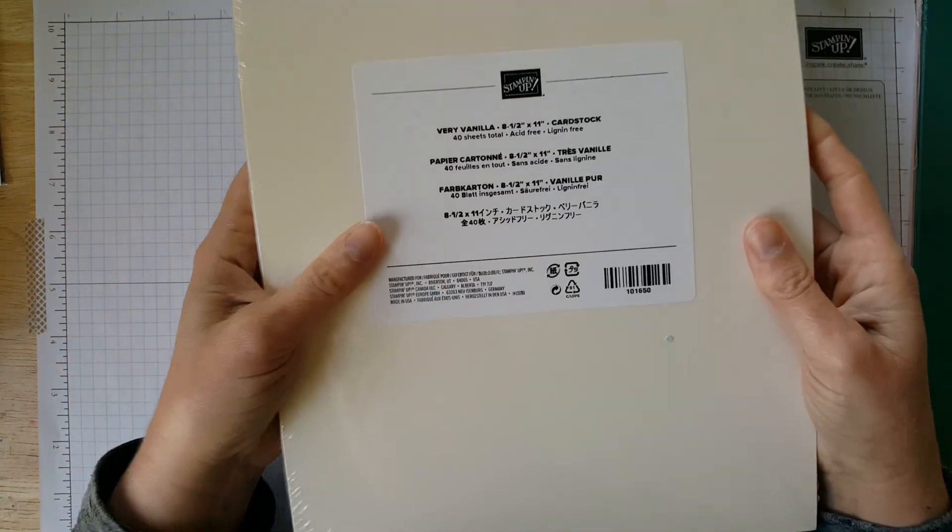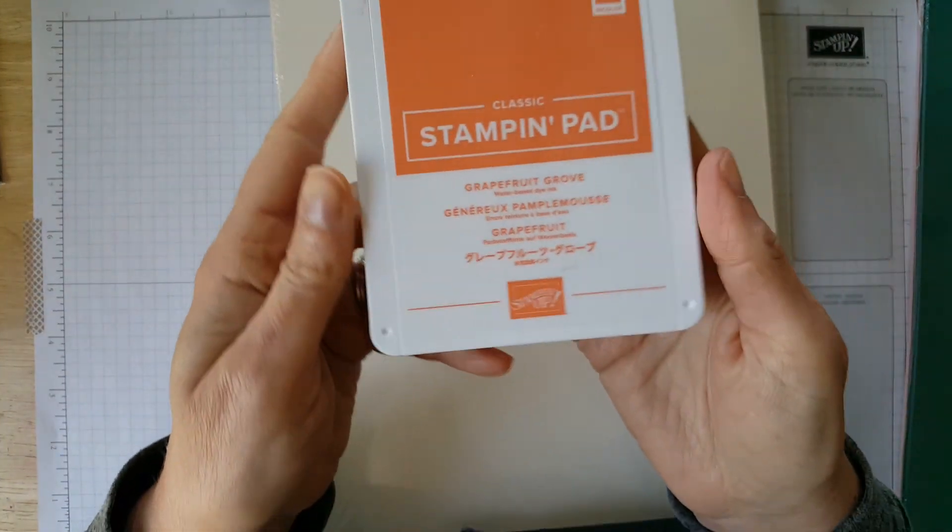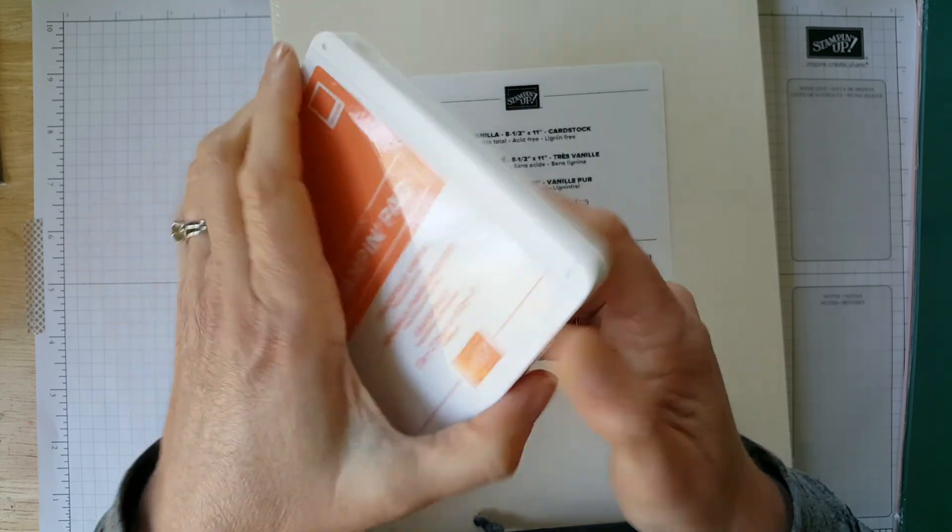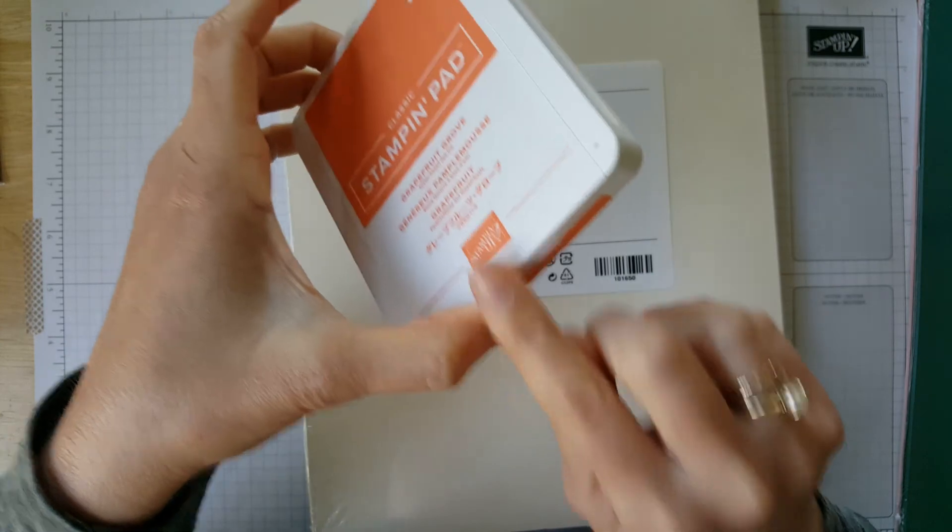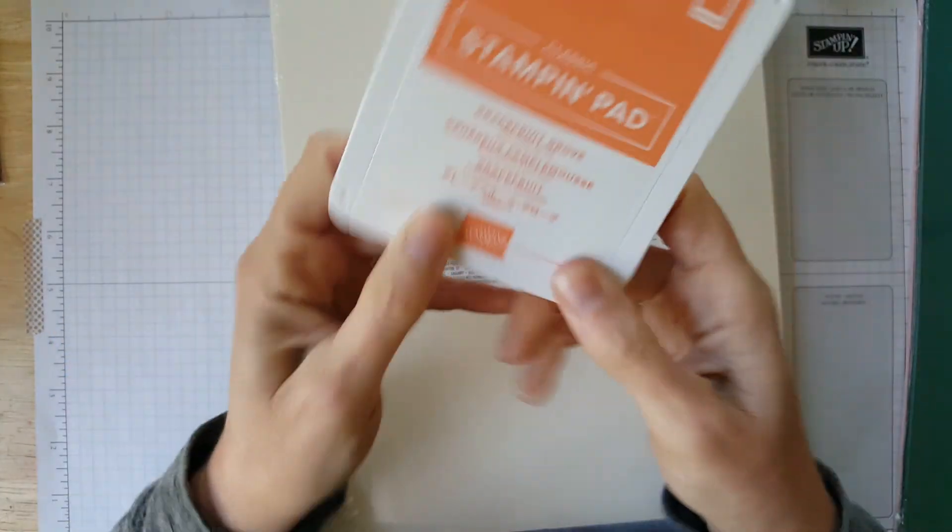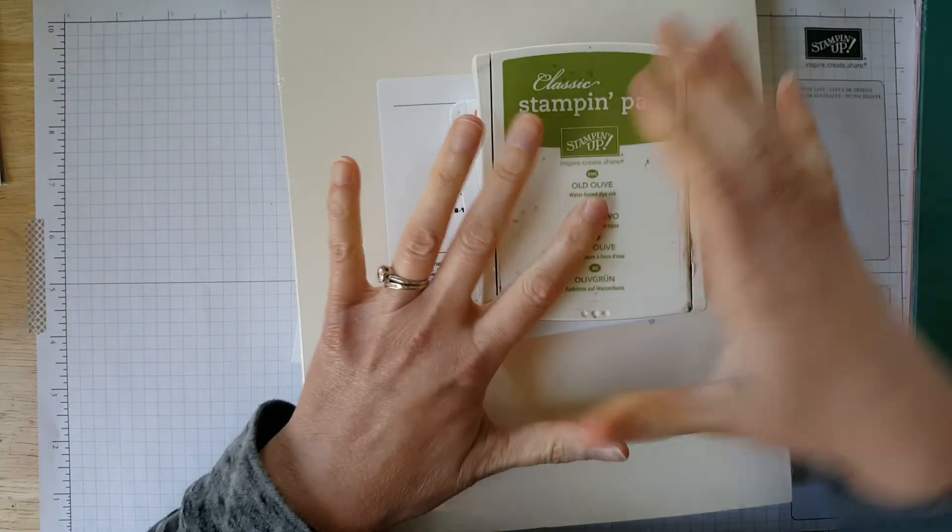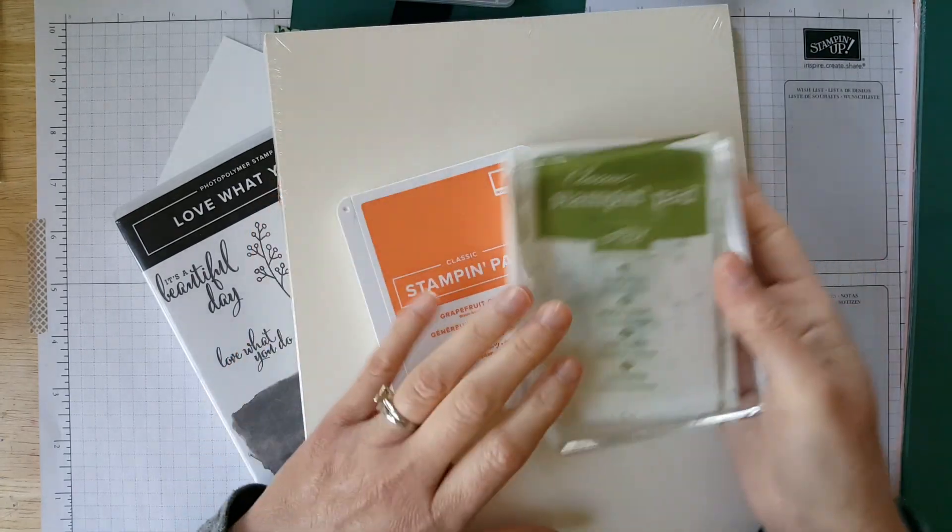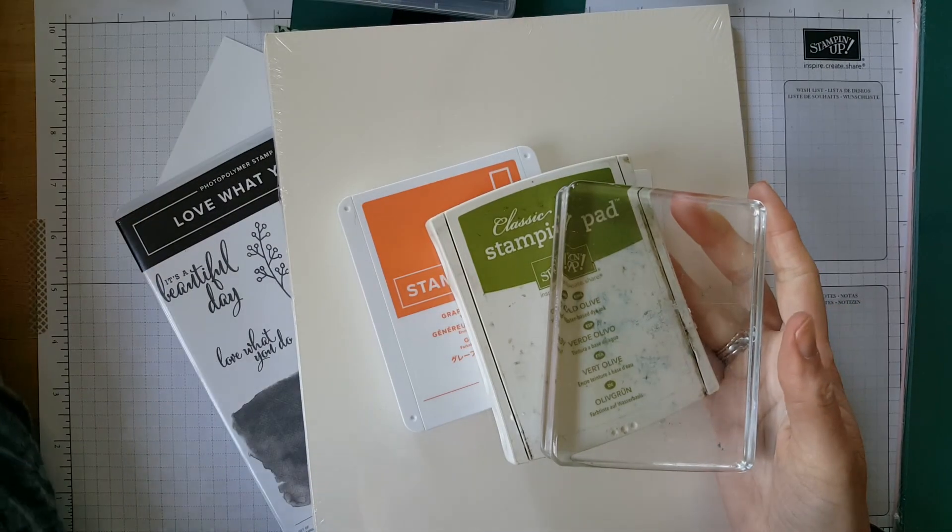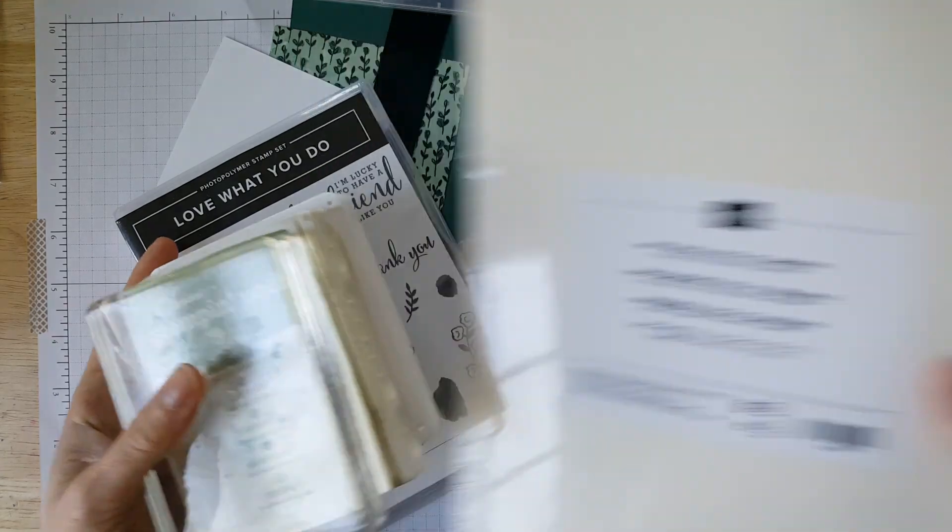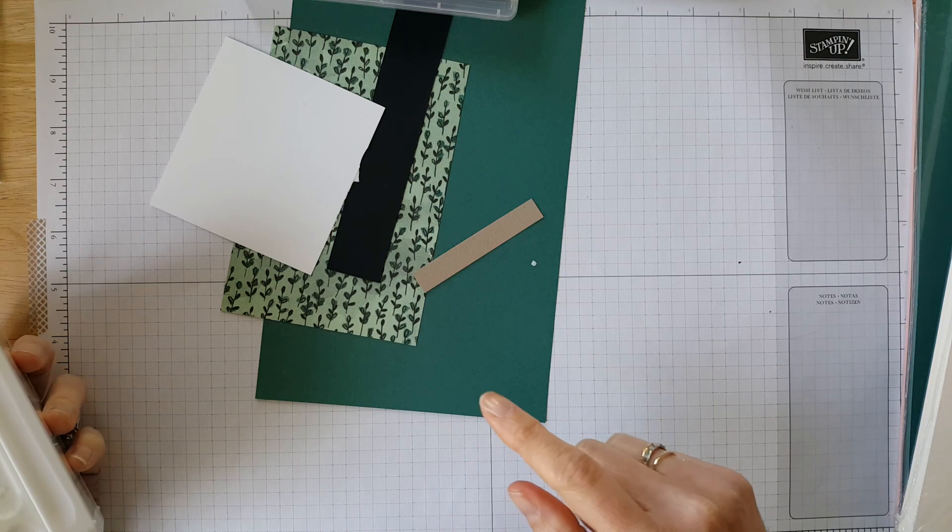You'd get the brand new color Grapefruit Grove. And this is our new style ink pad. Get a nice large swatch of the color right on top. These are compact styles. So instead of when you push away and pull it towards you, you just open just like a compact. So that's one of the new in colors. You'd also get Old Olive in the new style ink pad. You'd get an E block. And then with this bundle, you would receive a package of very vanilla envelopes for free. That bundle is $57.